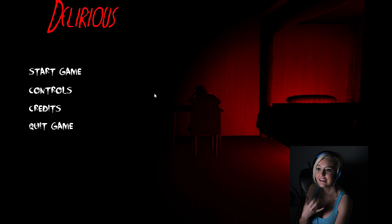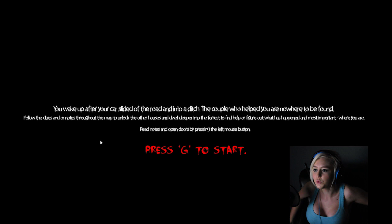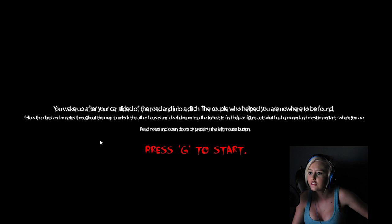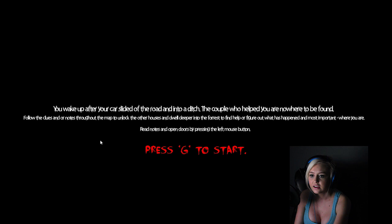Oh, you wake up after your car slided off the road into a ditch. The couple who helped you are nowhere to be found. Follow the clues or notes throughout the map to unlock the other houses and dwell deeper into the forest to find help or figure out what has happened and most importantly where you are. Read notes and open doors by pressing the left mouse button. Press G to start.